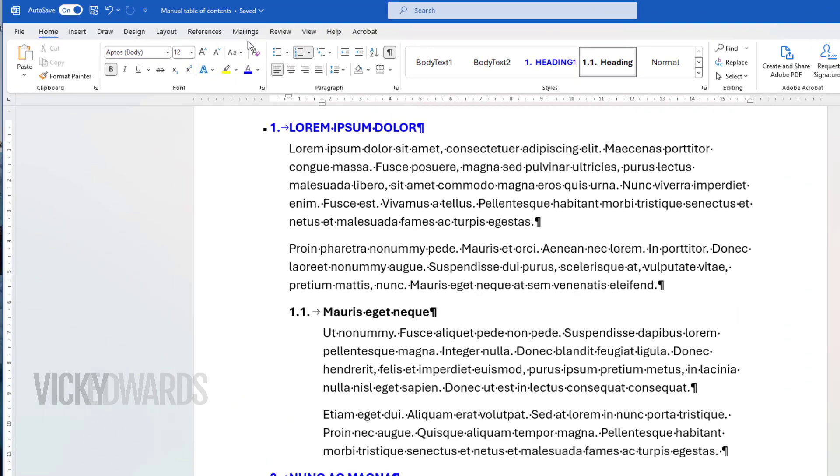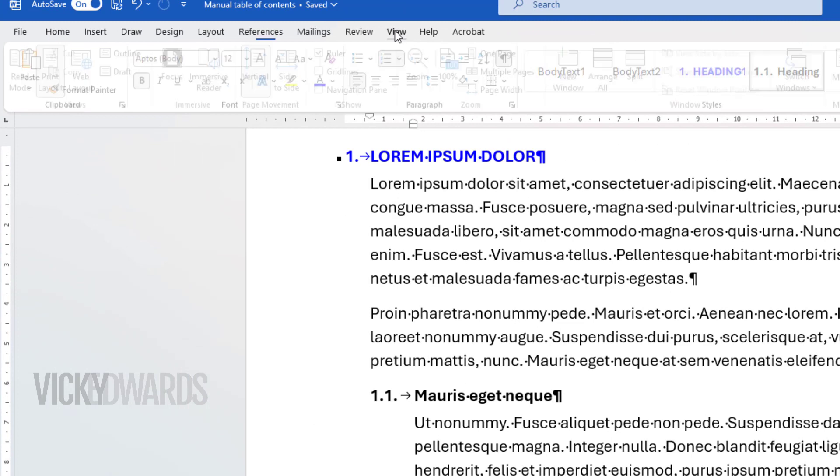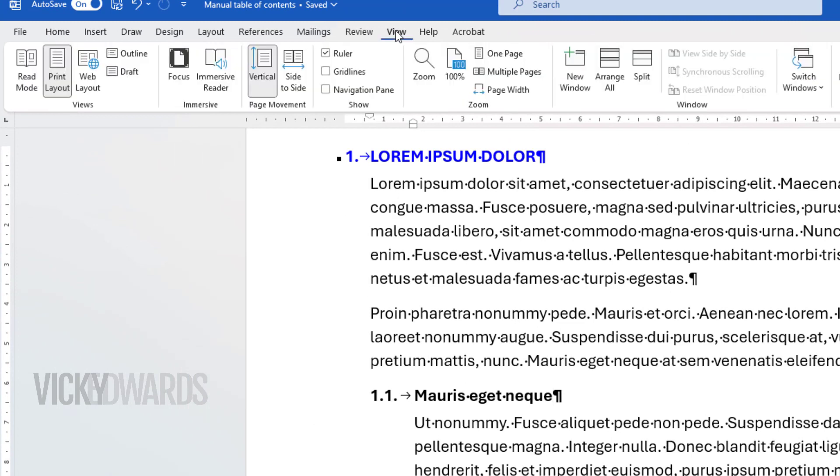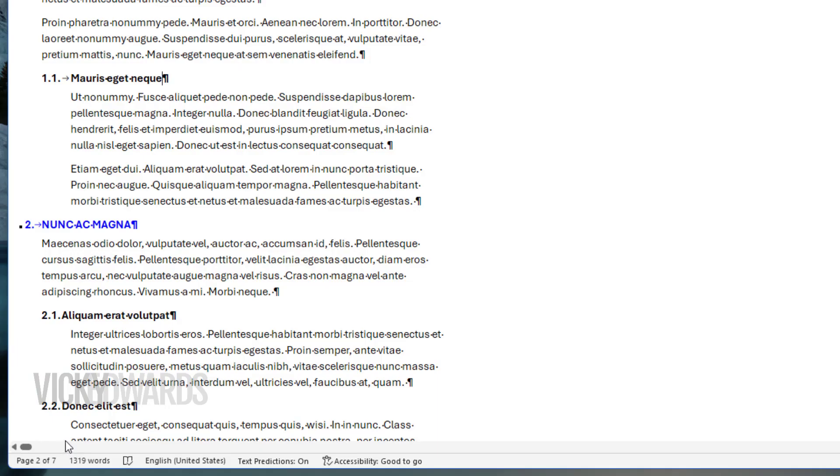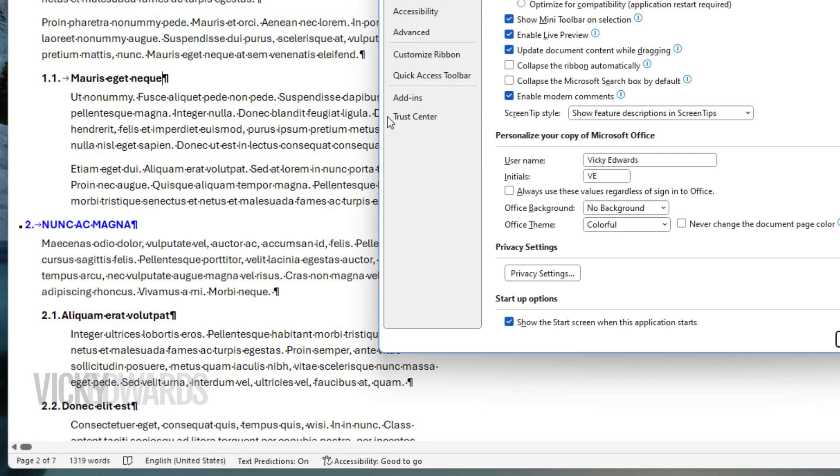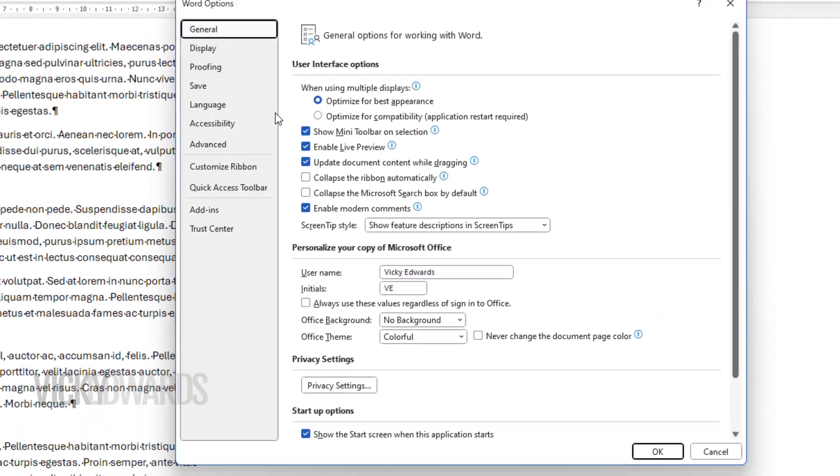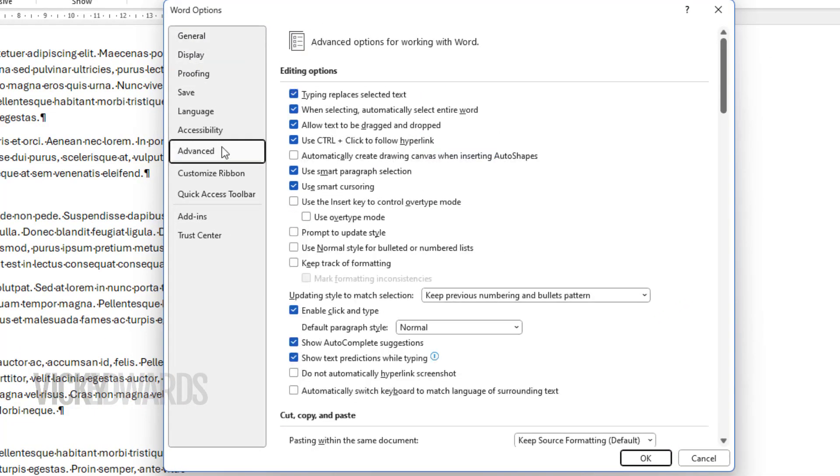To check what the style names are, switch to draft view on the View tab. To increase the draft margin, click on File, Options. Click on the Advanced tab and scroll down to the Display section.